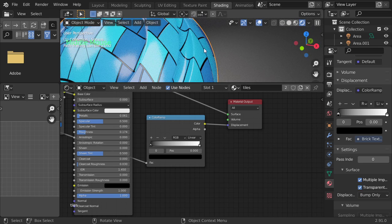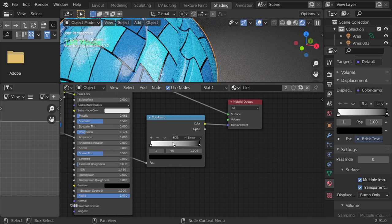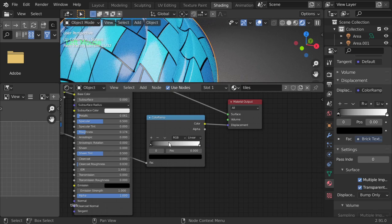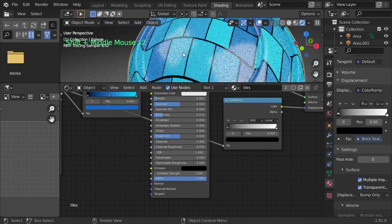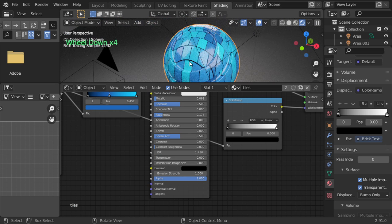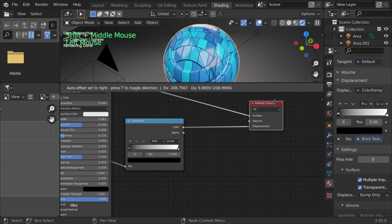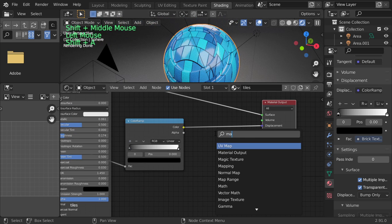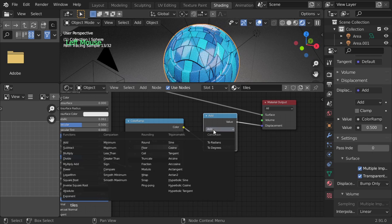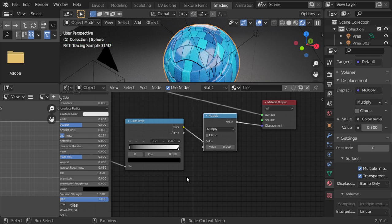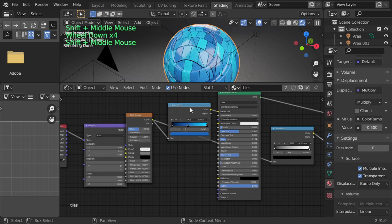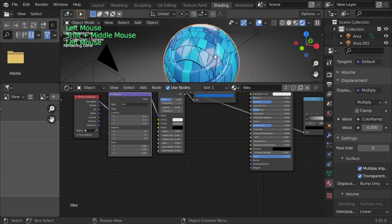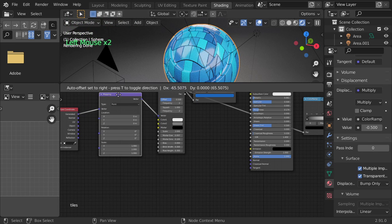The displacement - if we invert it. Anyway, it should have the mortar to be down. If it's not down, we will add a Math node and make it multiplied by minus one or minus 0.5.